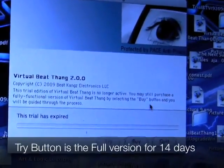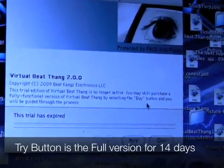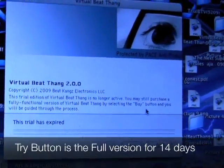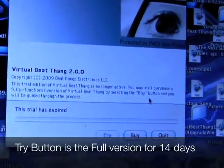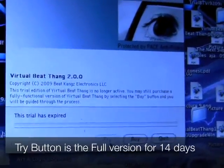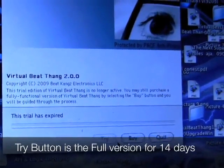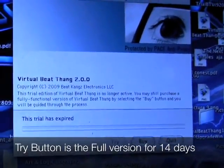If you click try, that's the full version for 14 days, so anything you do will save, and you can play with it and do all that while you're waiting on your activation.